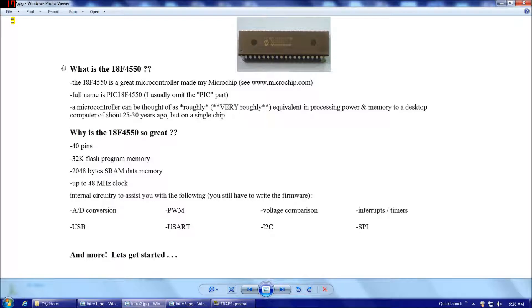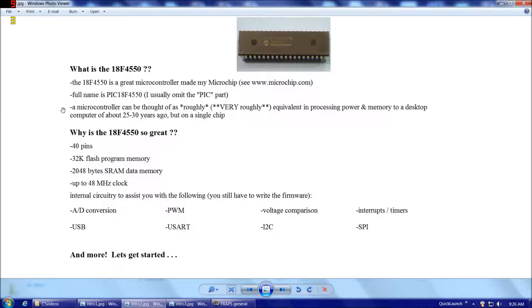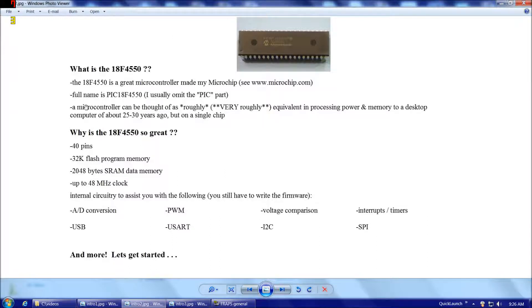So what is the 18F4550? The 18F4550 is a great microcontroller made by Microchip. You can see their website www.microchip.com. The full name is the PIC18F4550. Usually I'll omit the PIC part and just say 18F4550. A microcontroller for those who don't know is, you could roughly think of a microcontroller as something equivalent in processing power and memory to a desktop computer of a generation ago, perhaps 25 to 30 years ago, but it's on a single chip. So for example, this here is a picture of the 40-pin through-hole version of the 18F4550 that we'll be working with.